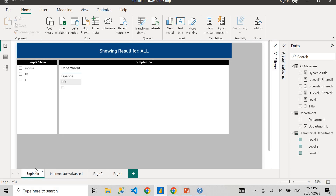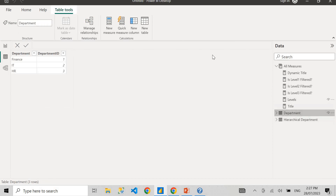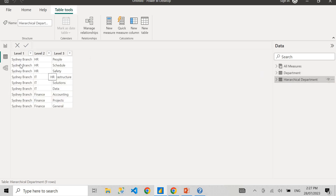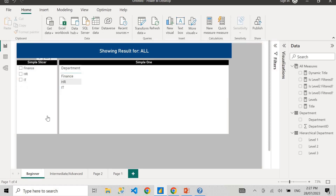But first I'll start with the beginner one, which is pretty straightforward and easy to do. Let me show you my dataset first. I have a department table that has three departments. You don't need to worry about the ID because the department column is the only one we're going to use. I also have a hierarchical table called hierarchical department, with level one being Sydney branch, level two with three departments, and level three with almost eight or nine areas underneath level two.